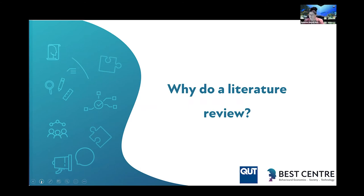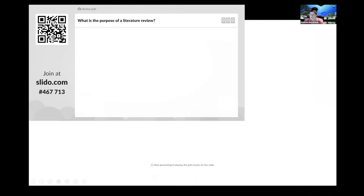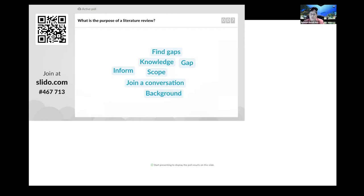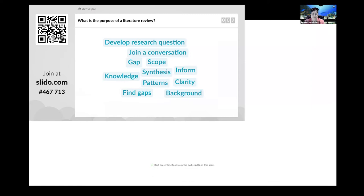I'm hoping the next slide works — it's Slido. Pull out your phones and use your QR code reader to go in and enter some words: what is the purpose of a lit review? A word cloud should start appearing on our screen. Just type keywords about what you think the purpose of the literature review is. If you like some of the keywords, you can repeat them and that'll make them bigger in the word cloud. Slido is an excellent tool and there is a plugin that goes with PowerPoint.